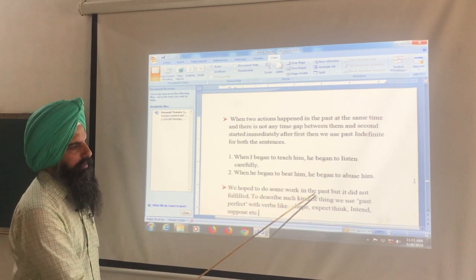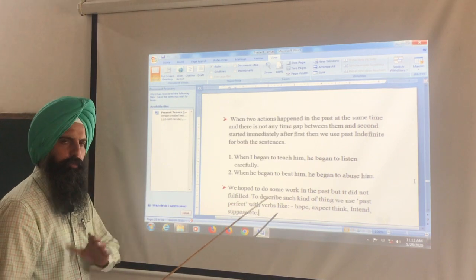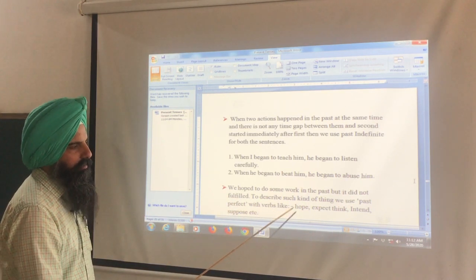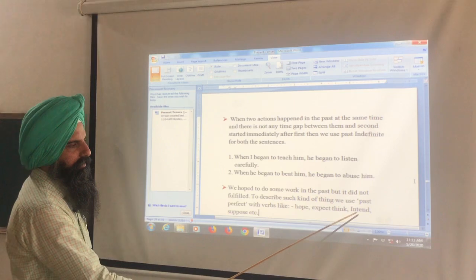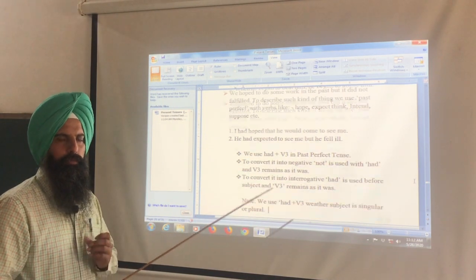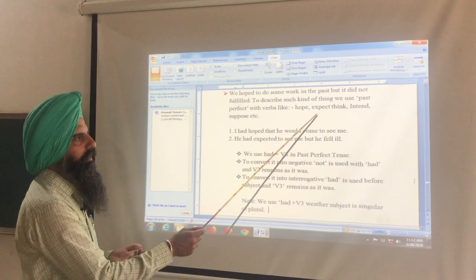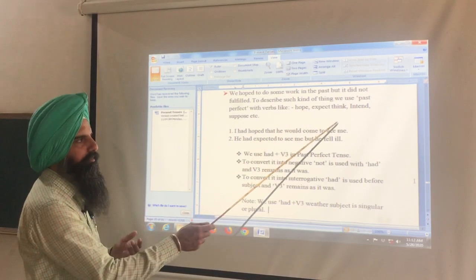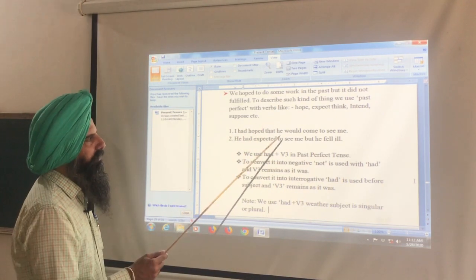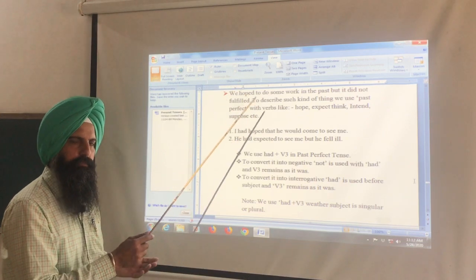We also use past perfect with verbs like hope, expect, think, intend, suppose — when we had hoped to do something in the past but it was not fulfilled. For example, 'menu aas si' means I had hoped, 'mein manda si' means I expected, 'mira irada si' means I intended — but it did not happen.